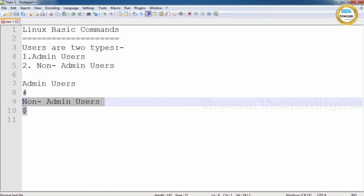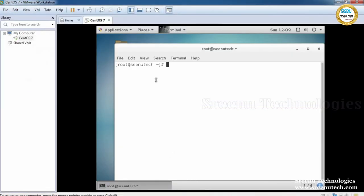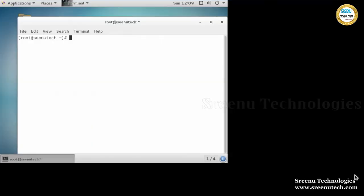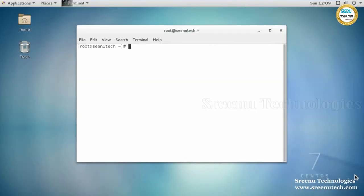Let's open CentOS here. We are seeing the hash prompt, so this is an admin user. If you want to know who is logged into this machine, there is a command called 'whoami.' When you type this command, it shows the username.